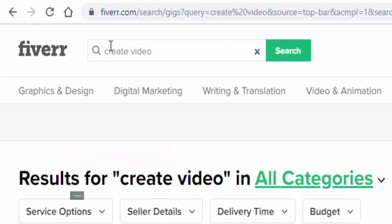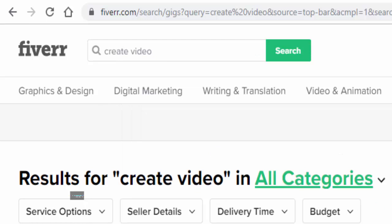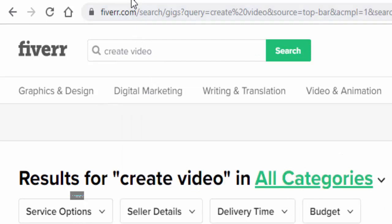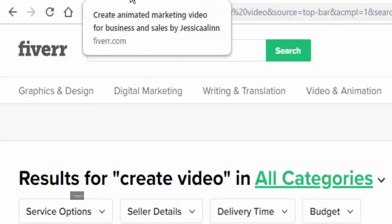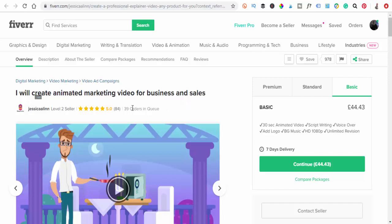I've done some searches, basically just put in create video. I've had loads of different options come up and I've actually gone and quickly clicked on a few of them. As you can see, this one here is going to create an animated marketing video for your business and sales. They've done 984 sales so far and they've got 39 orders in the queue.